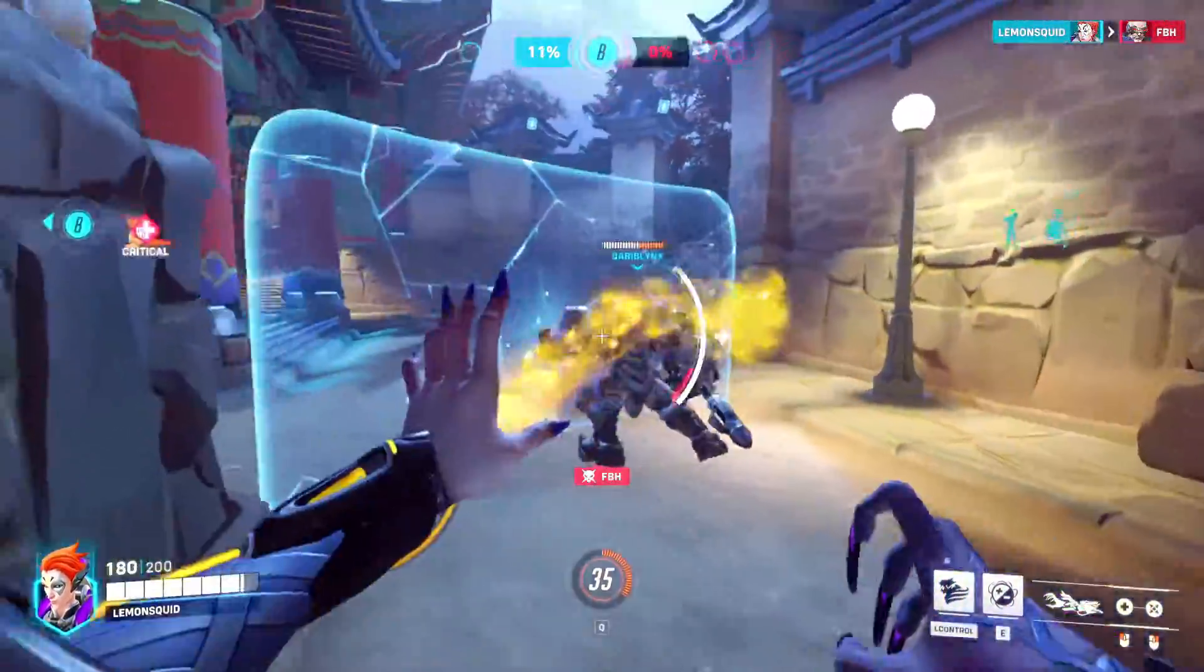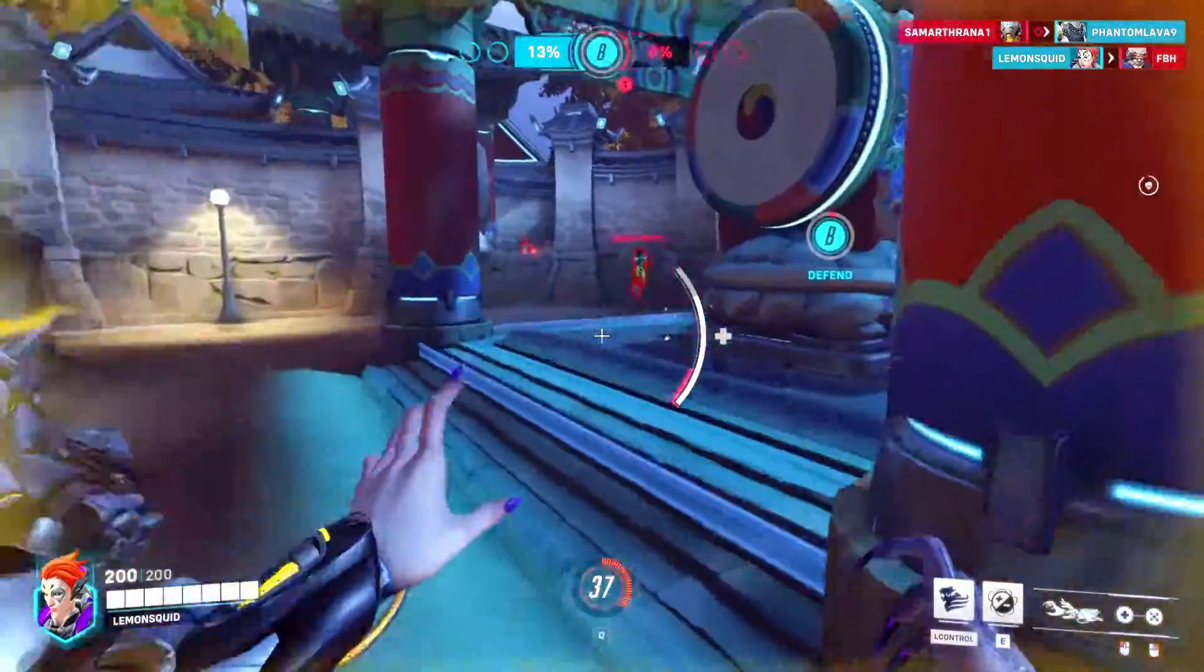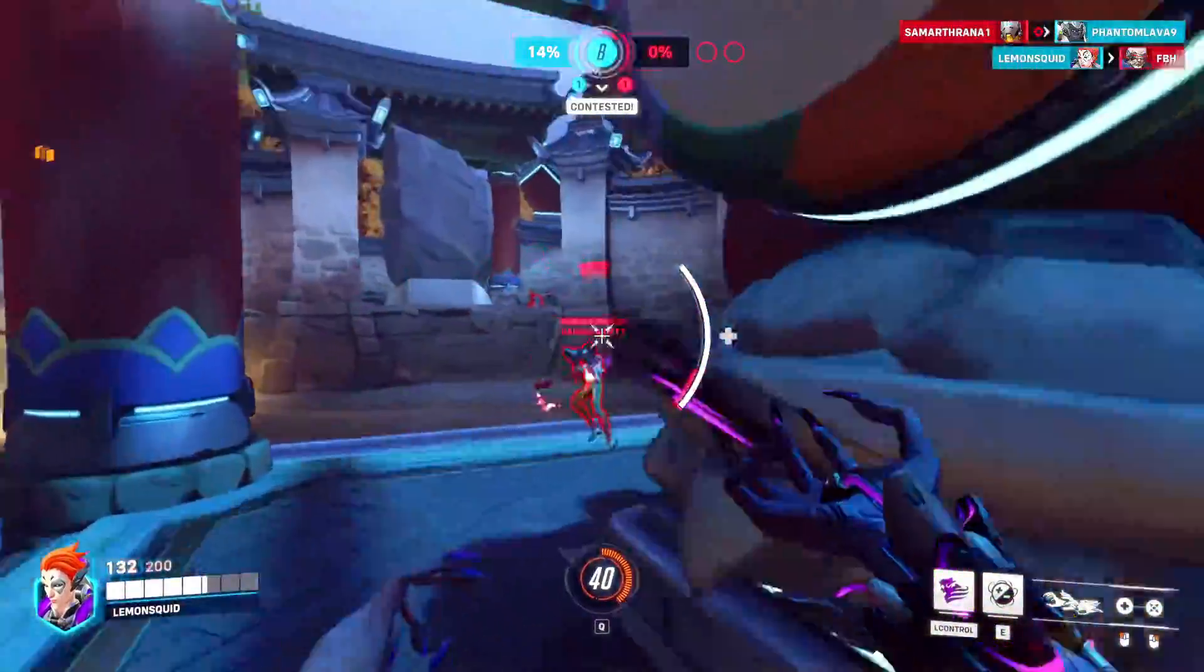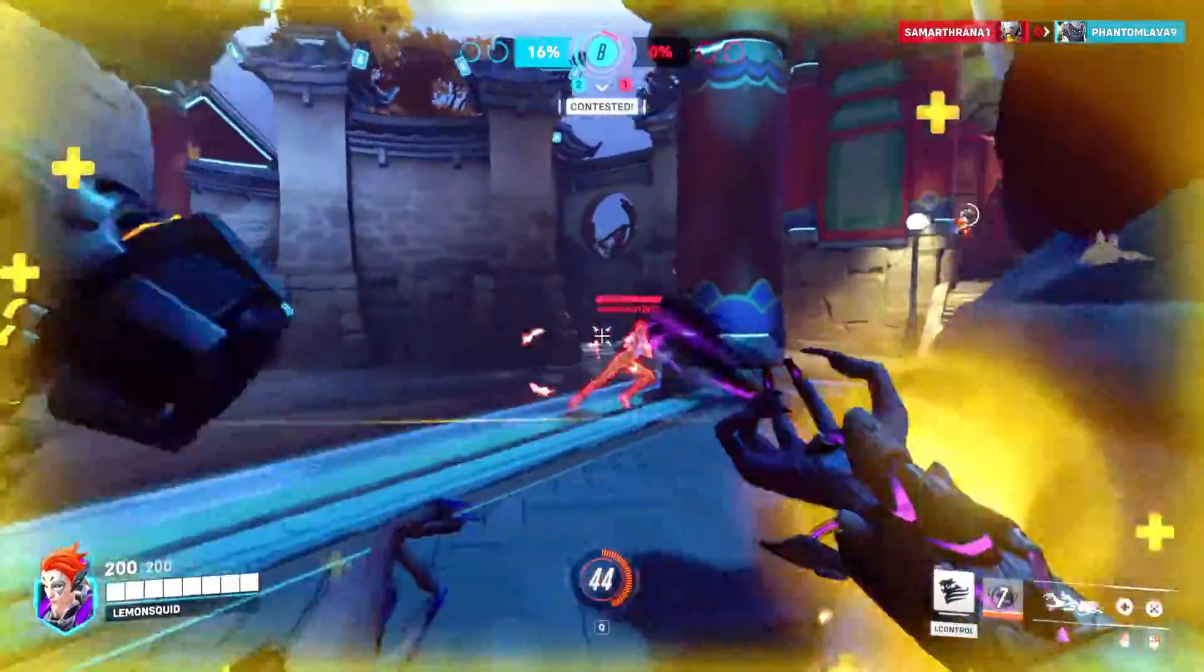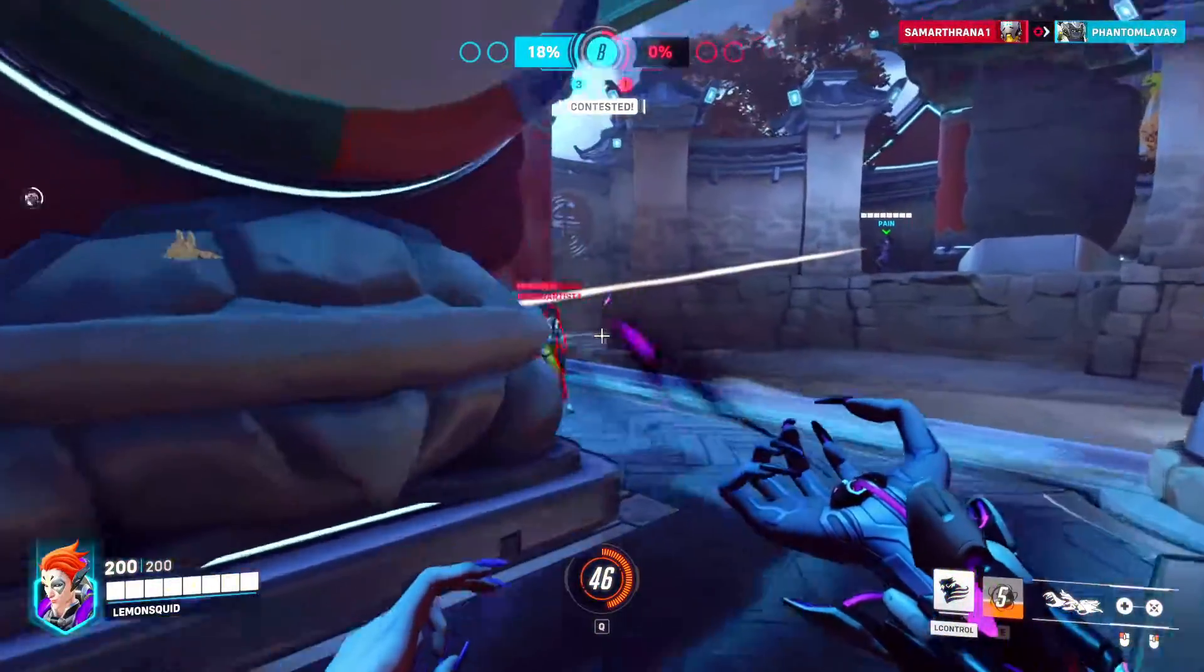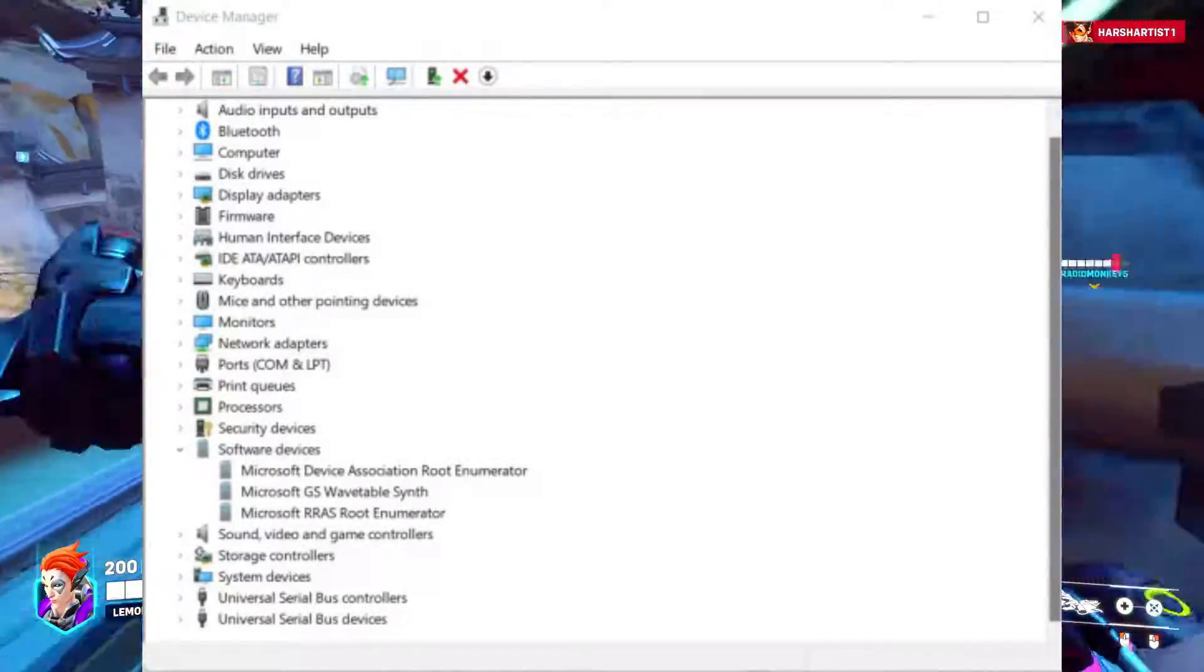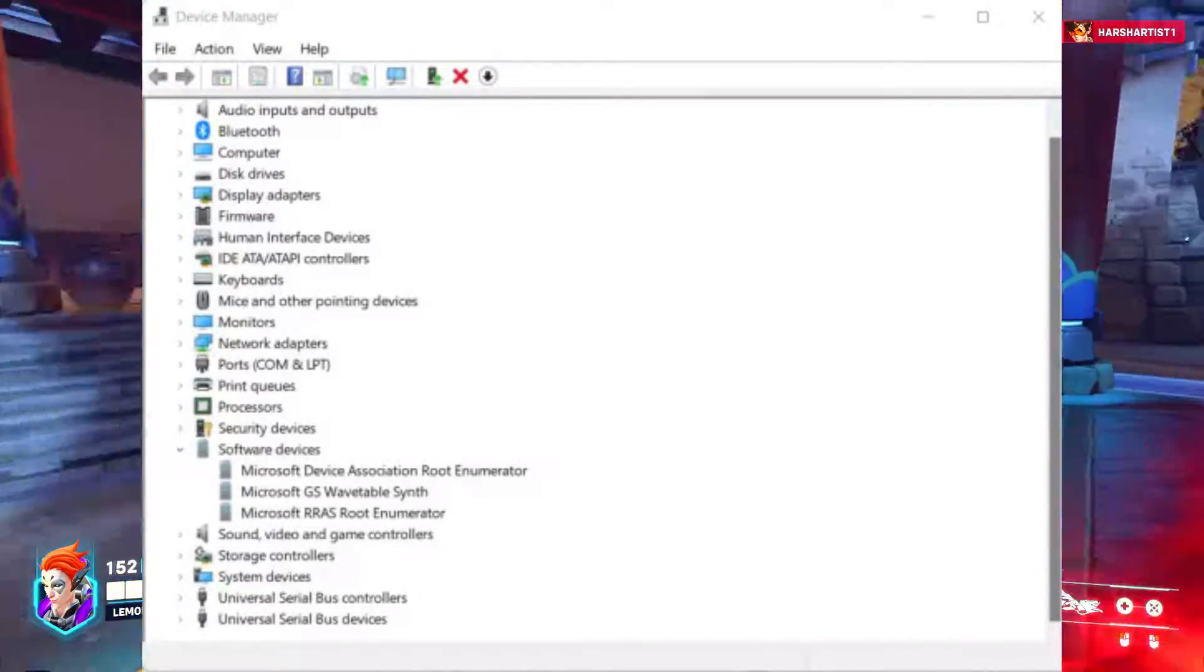disable Microsoft Device Association Route Enumerator. This is a Microsoft service that used to cause micro stutters in Elden Ring, turns out disabling it works for Overwatch 2. Launch Device Manager and search for it using Windows Search.